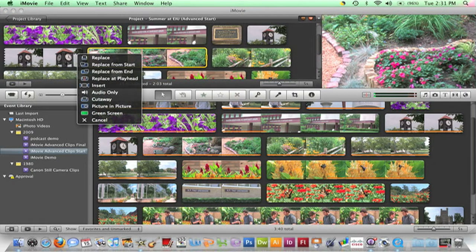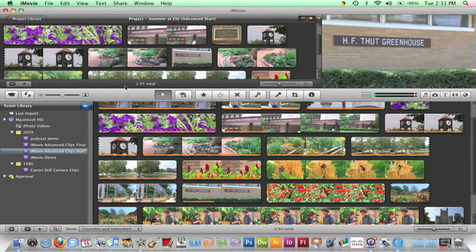From the flyout menu, choose Insert. Inserting a clip will always make a project longer and never delete any part of the clip that it's inserted into. So let's get started.